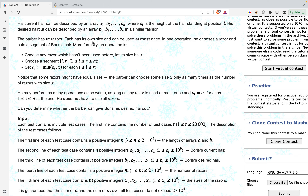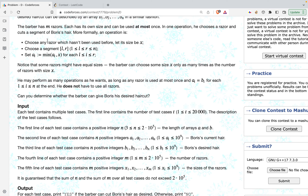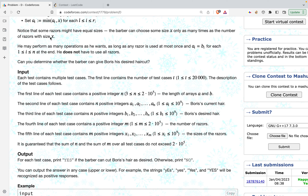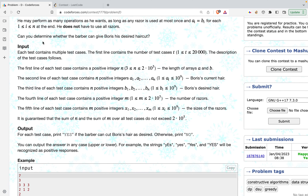In a single operation, the barber can choose a segment of the hairs and cut them all. More formally, he chooses a razor of size X and a segment from index L to R, and sets A[i] to the minimum of the current A[i] or X for all positions in that segment. He may perform as many operations as he wants, as long as each razor is used at most once and at the end A equals B.